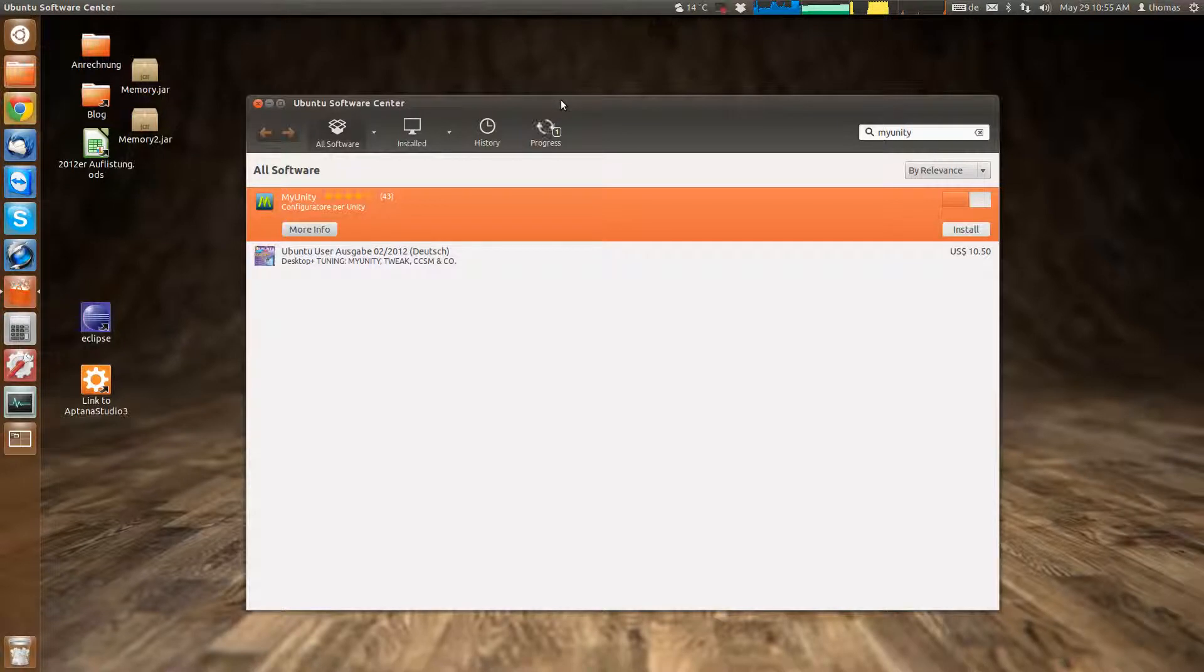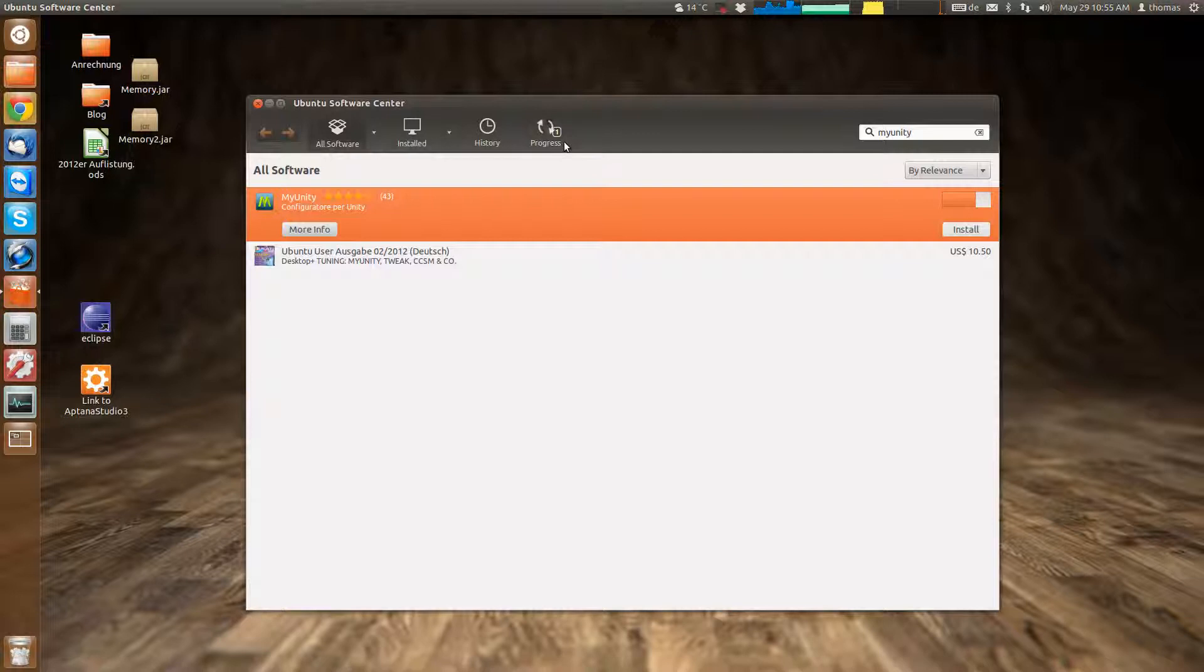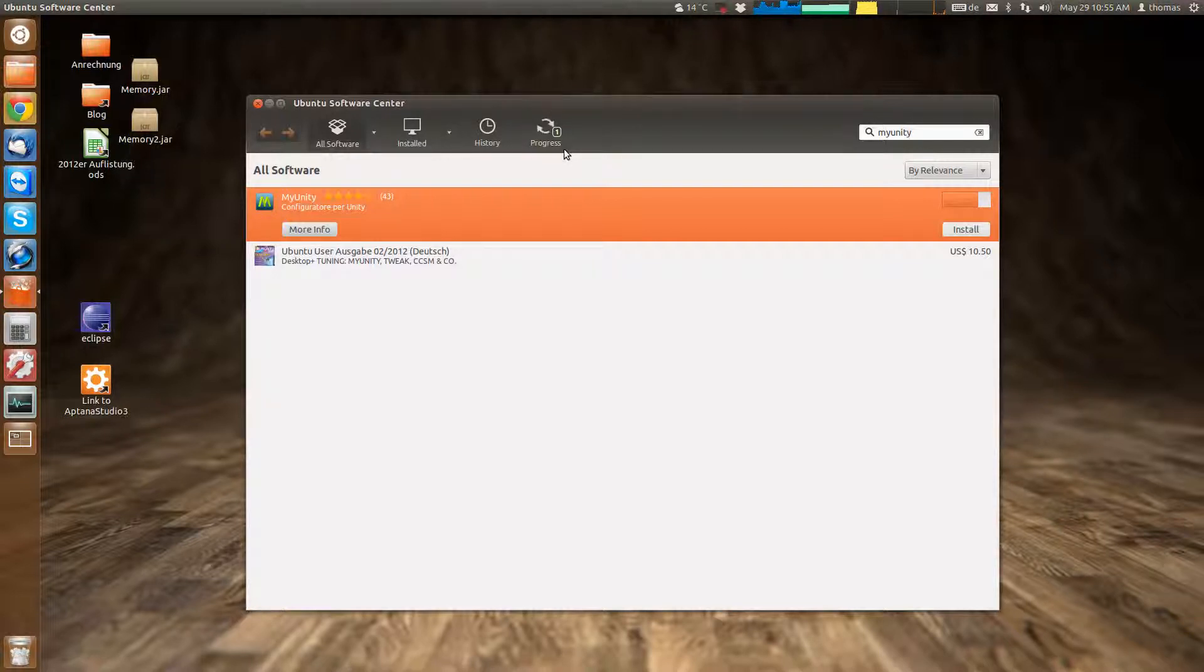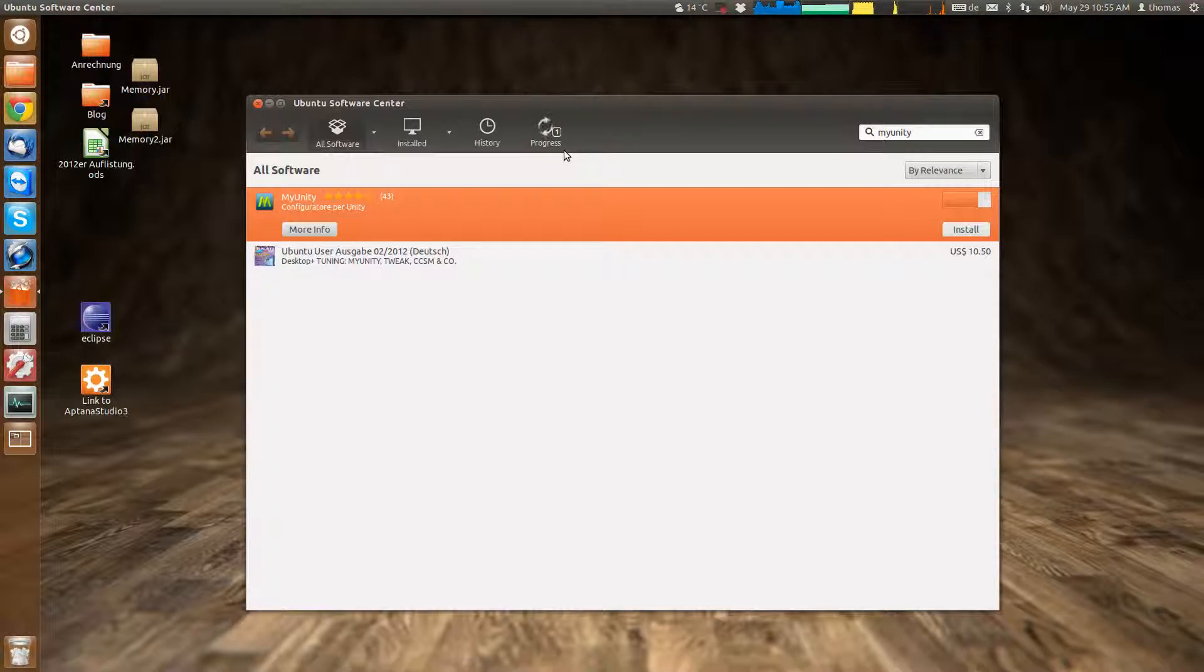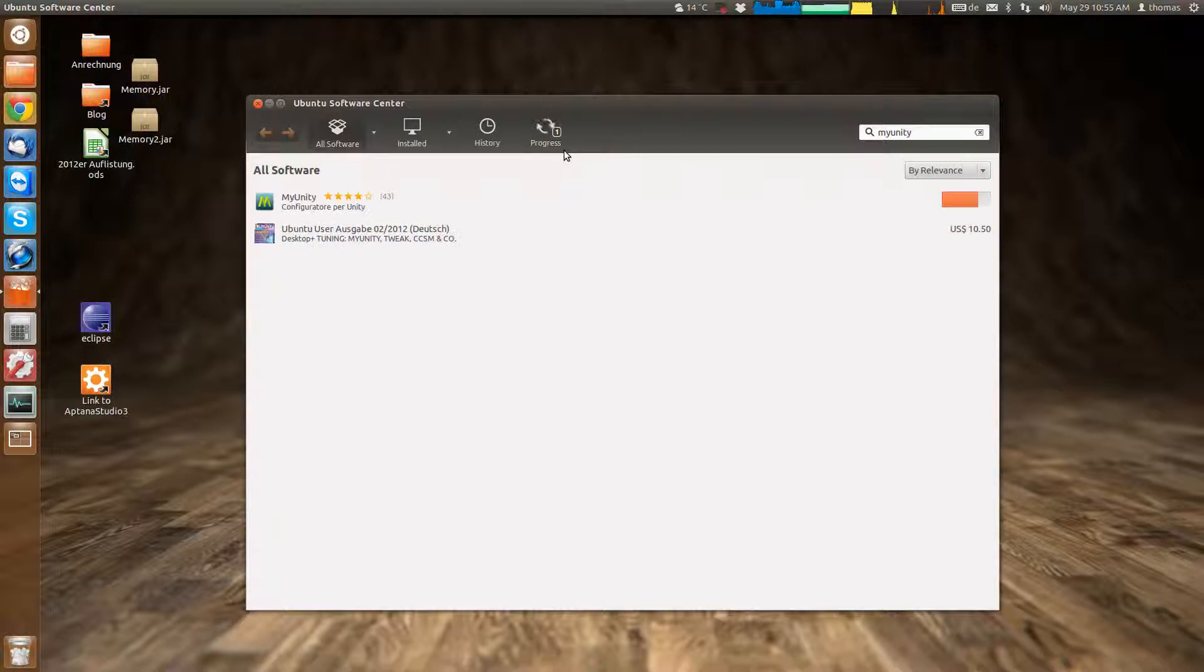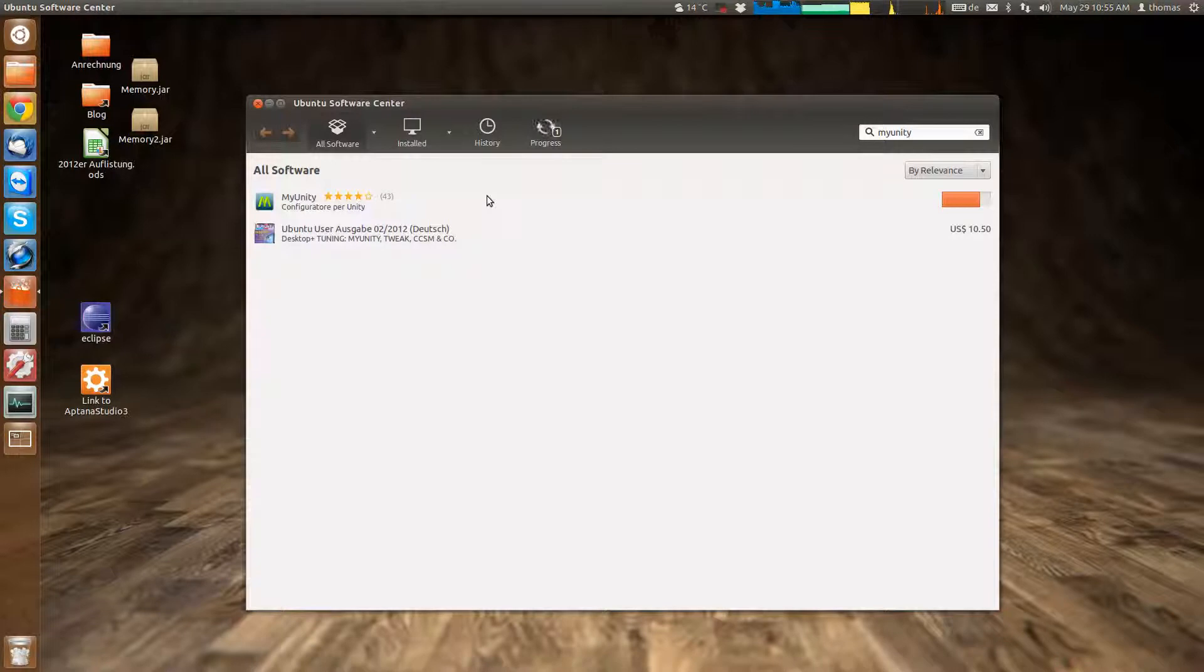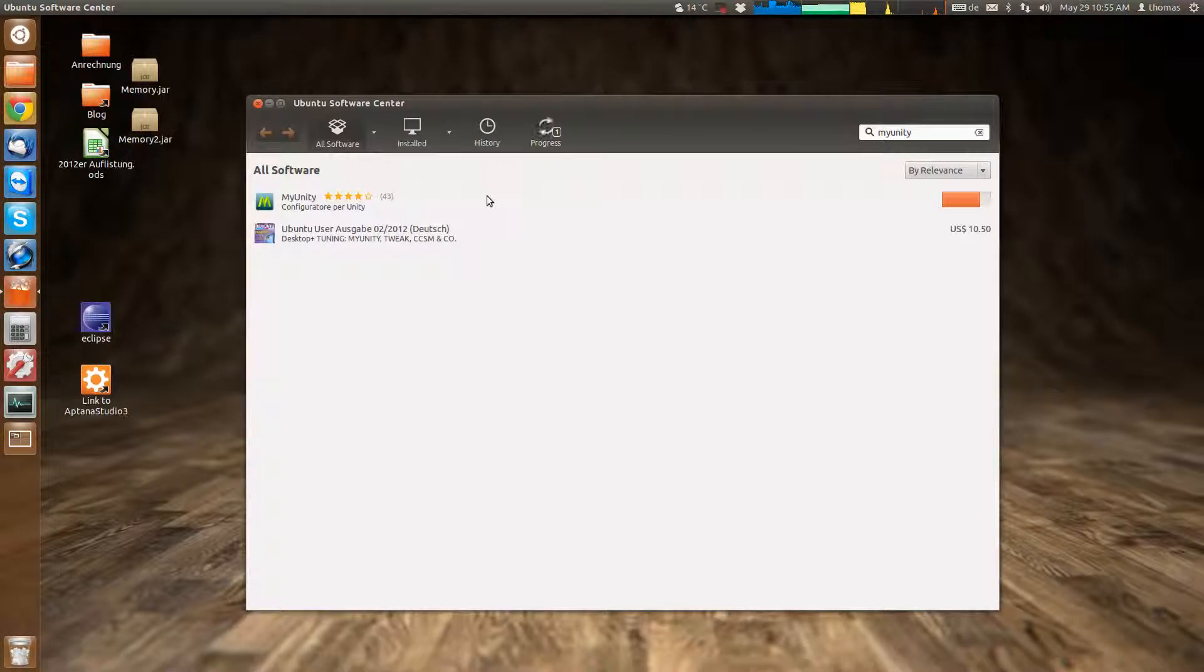It's a very handy app which you can use for more than just changing the number of desktops you have available. You can for example add a show desktop button to the Unity launcher and other handy things which I might show off in a different video.